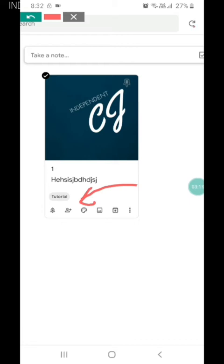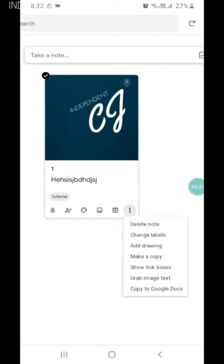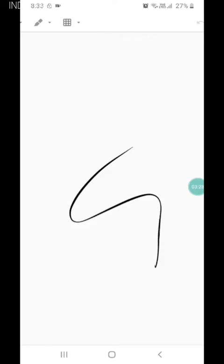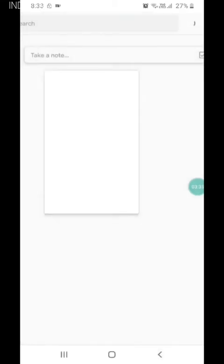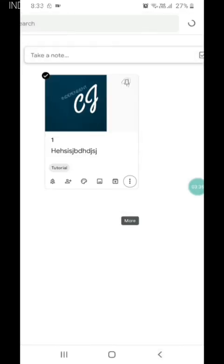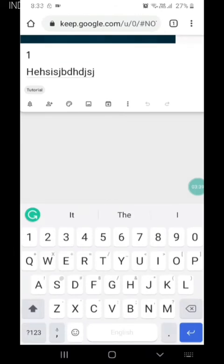We can also add a drawing. Click back, and then we can see the drawing also.